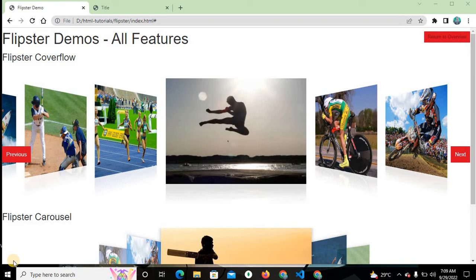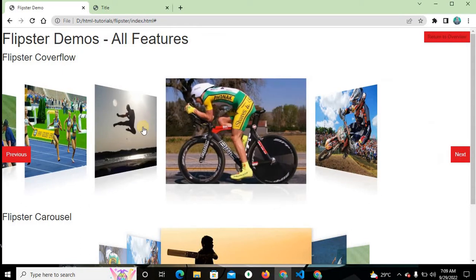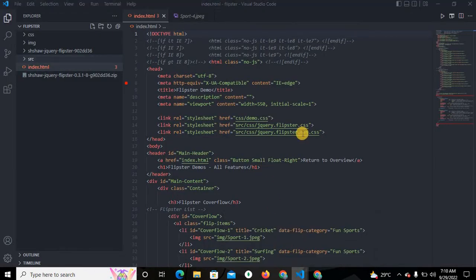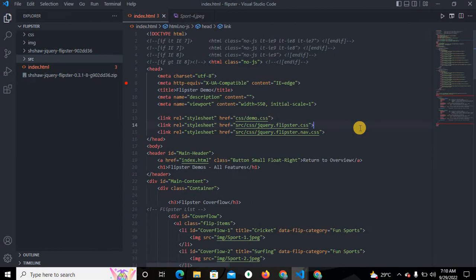Hello friends, this is Rizwan Khan and in this video I will show you this beautiful Flipster carousel or slider — how you can use this in your project. If you want to make an attractive website, I will advise you to use this Flipster carousel. It is very beautiful, very useful, and very easy to use. Watch this video till the end and please share and subscribe to my channel.